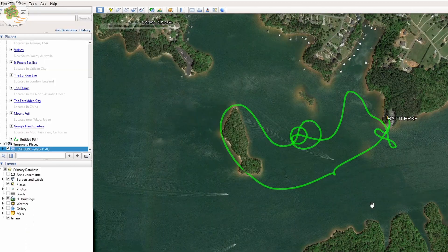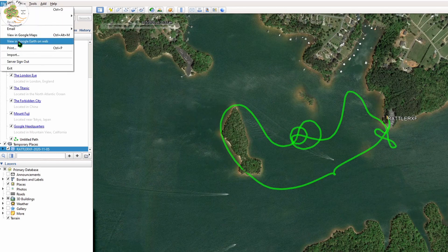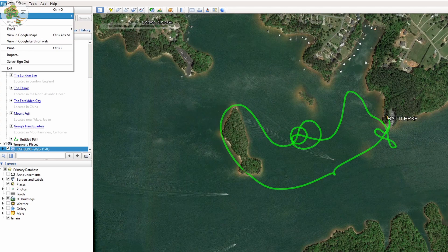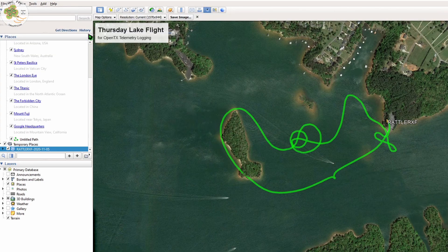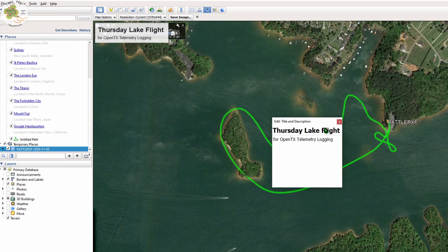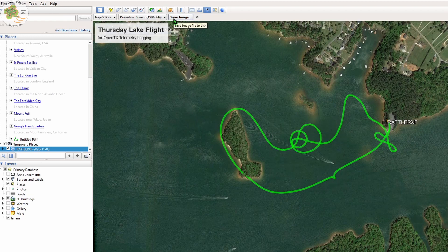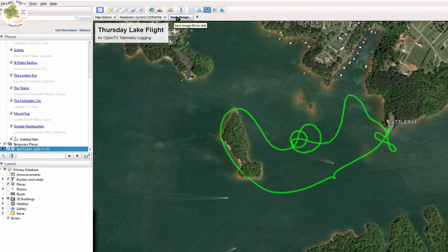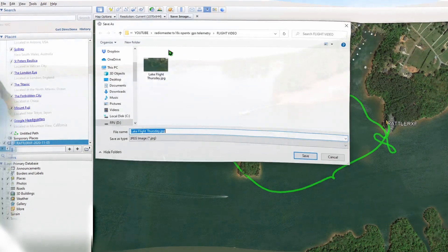You can even save an image from this view by going to File, Save, Save Image, and if you'd like, type in a title and a description and then save it to a location on your computer.